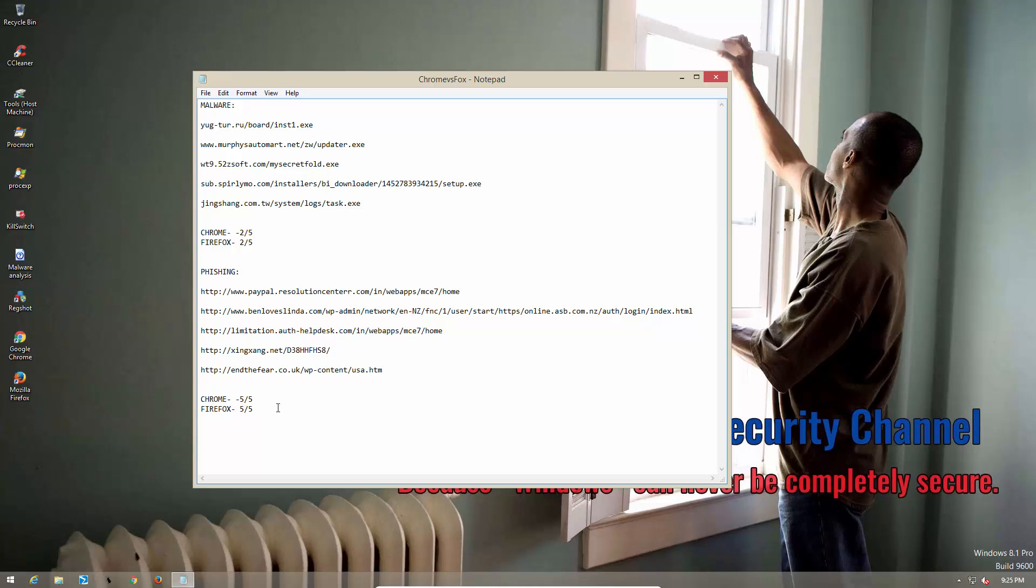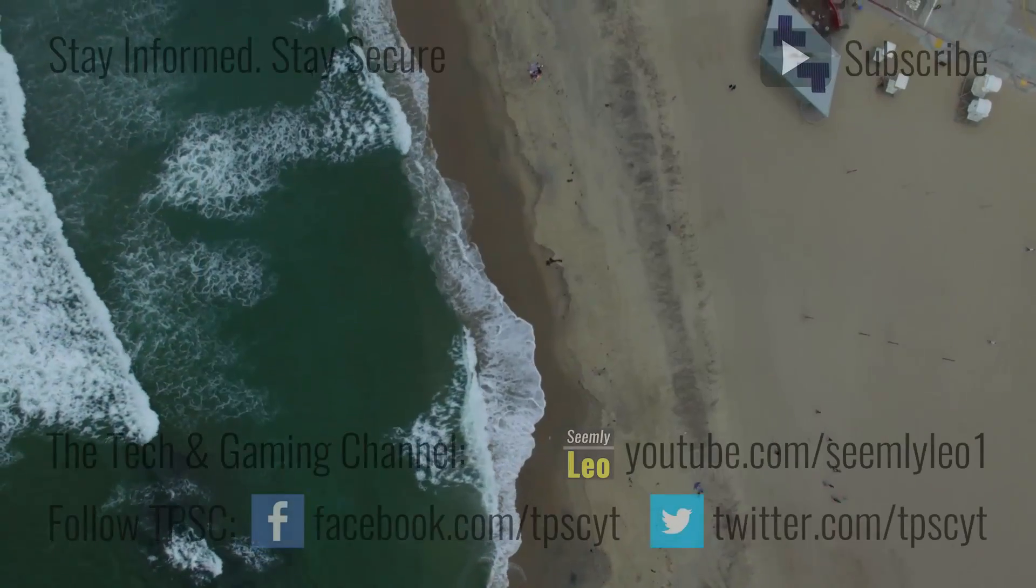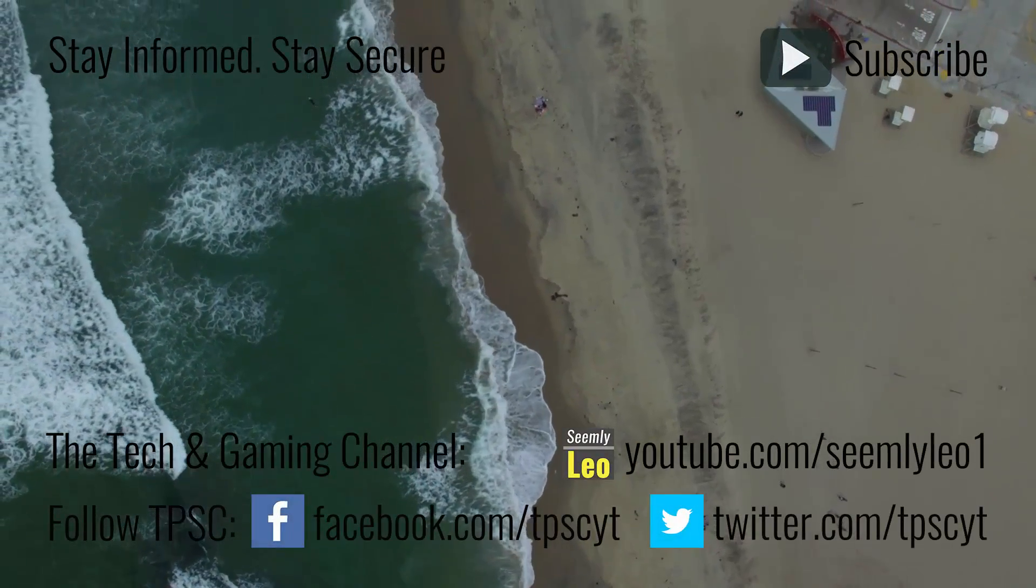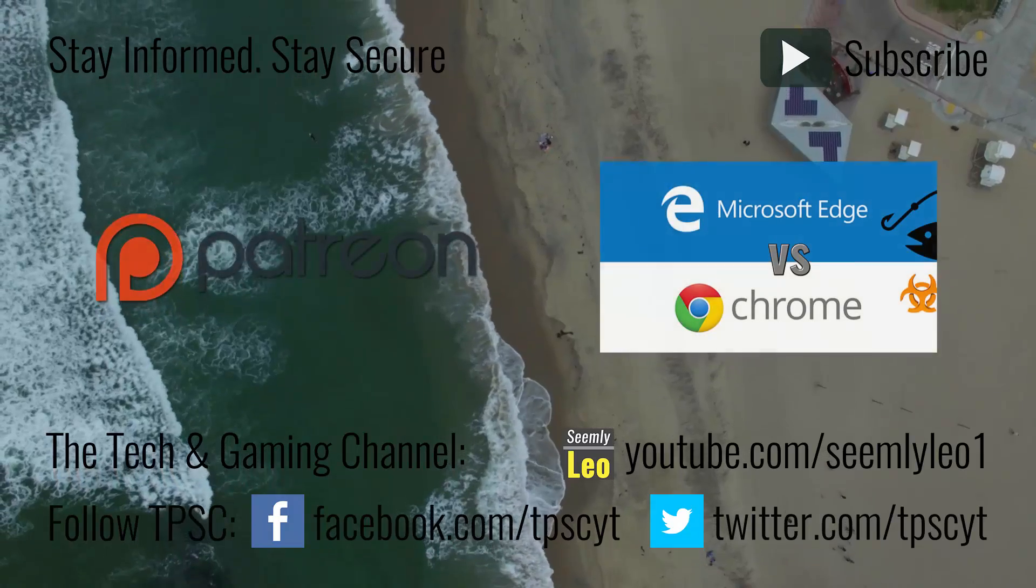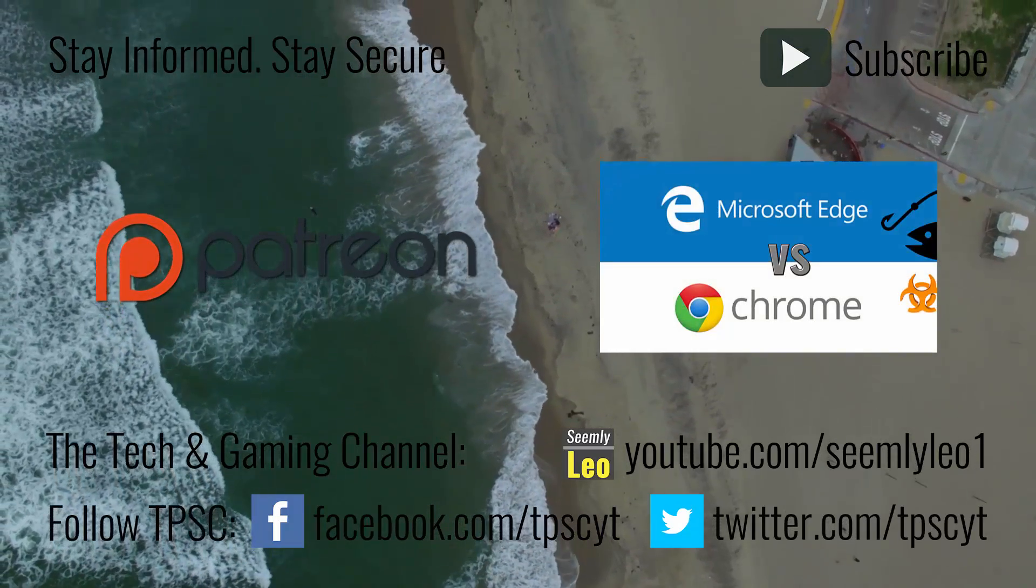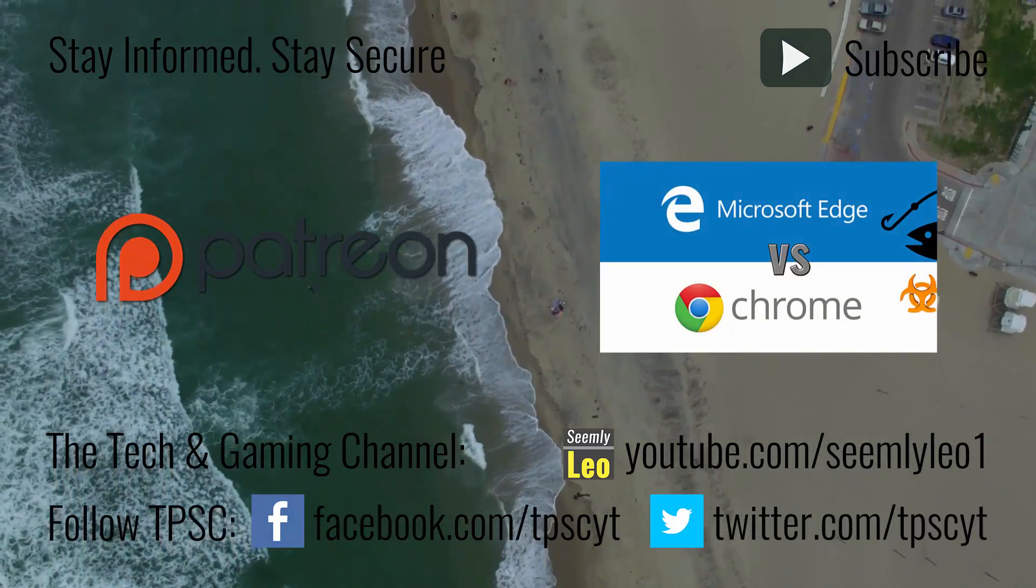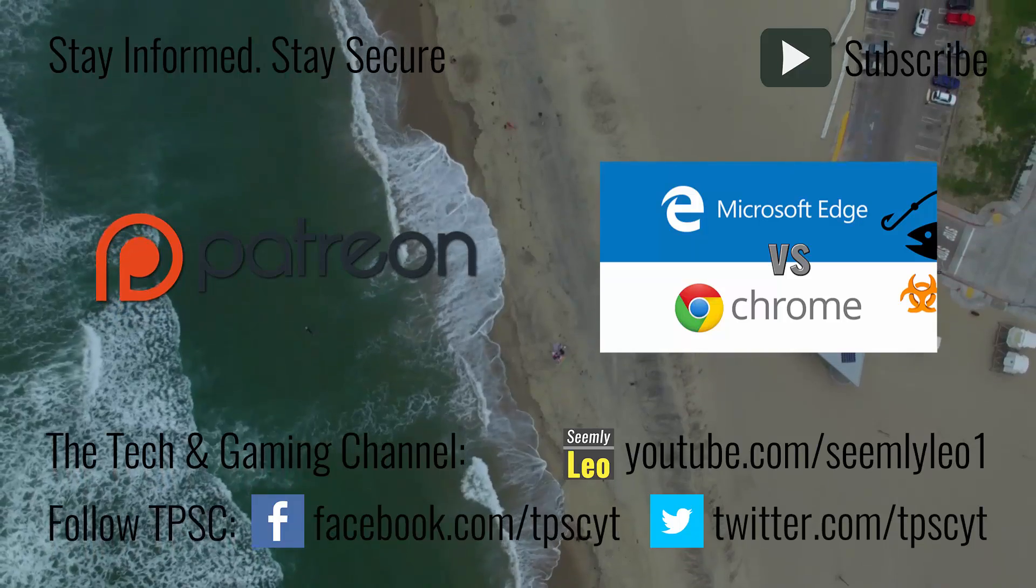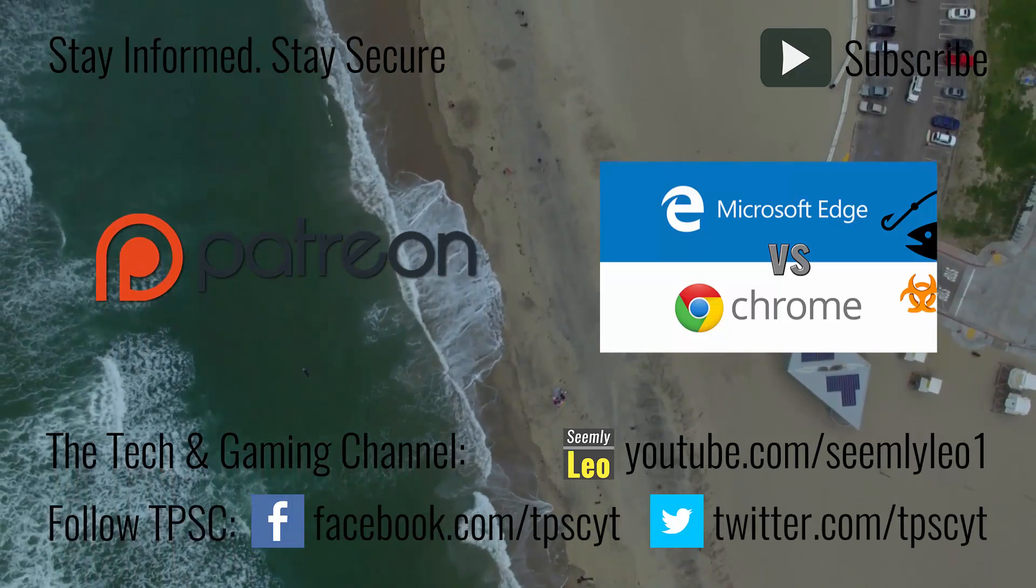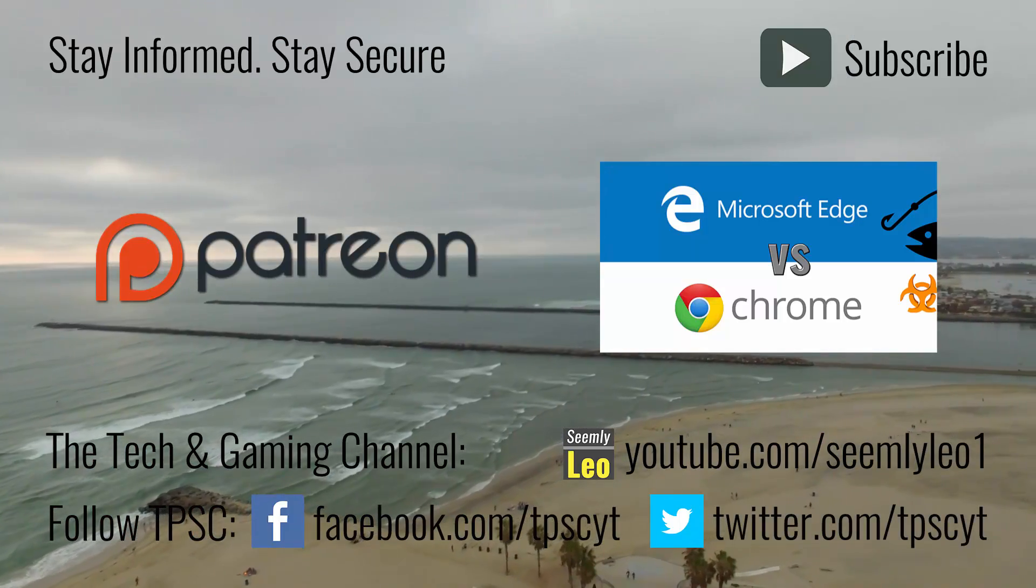So when it comes to phishing, both Chrome and Firefox managed to perform brilliantly, while in the malware department, they're both quite lacking. So this test is a tie with both Chrome and Firefox managing to block seven out of the ten harmful links that we tried on this test machine.